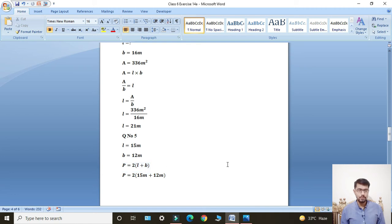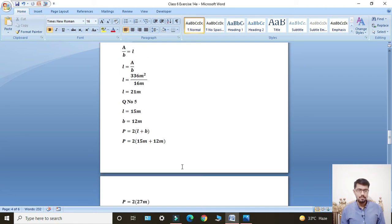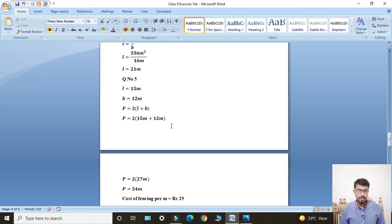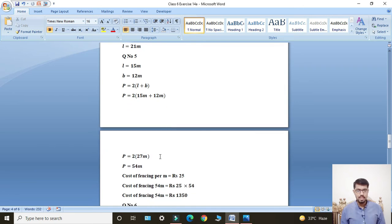Perimeter of rectangle formula: P = 2 × (L + B). Putting values: P = 2 × (15 + 12) = 2 × 27 meters. Perimeter equals 54 meters.